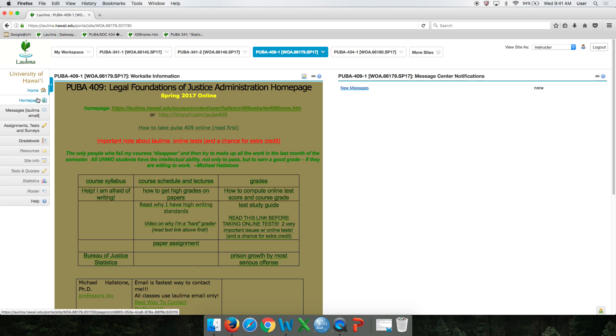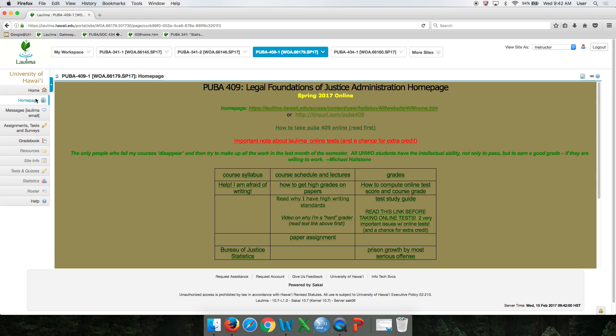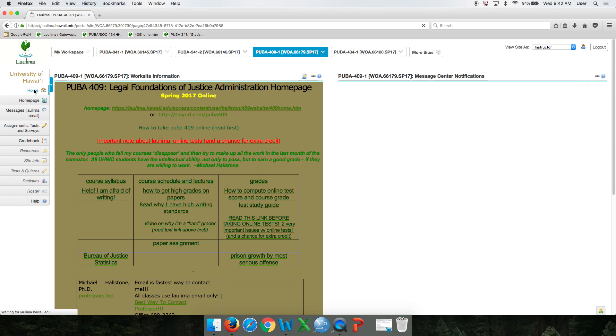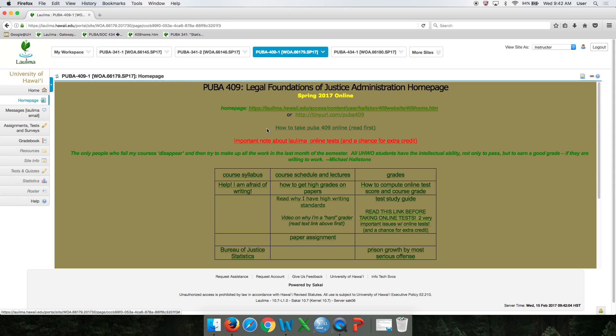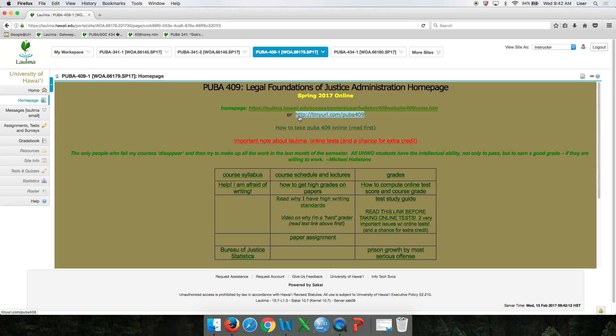I just want to show you a couple things. Notice that that's the same thing as that. But what you'll find out in a moment is using these two URLs I created, you can access this web page outside of the secure Laulima environment.